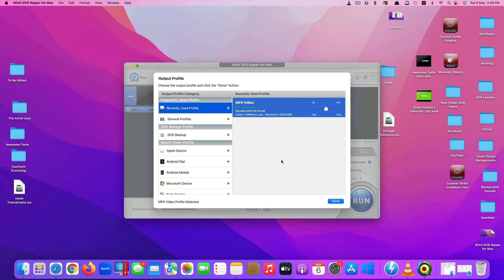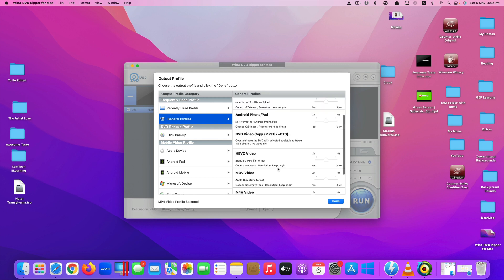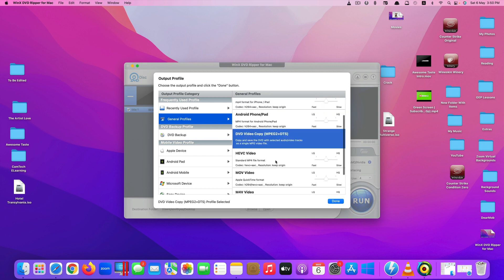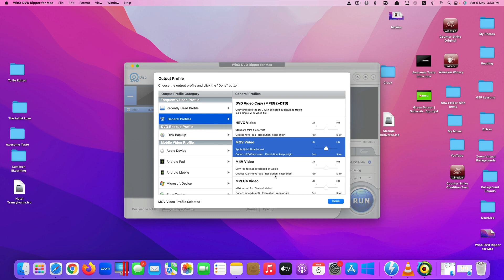Now it allows you to choose the video format you want to convert your DVD ISO to. There are lots of options — under General Profiles you can convert to MP4, or choose profiles for iPhone, iPad, Android, MOV, M4V, and so on.